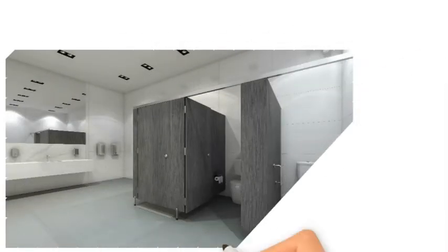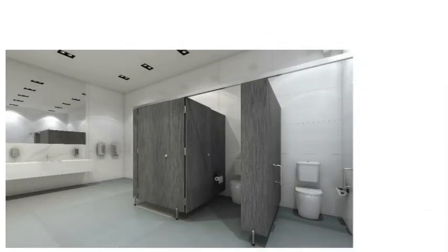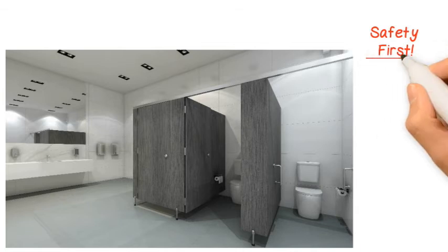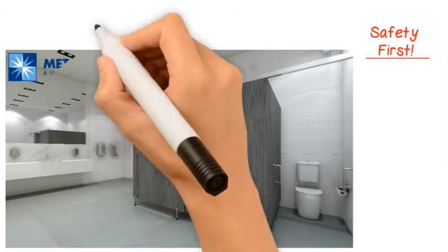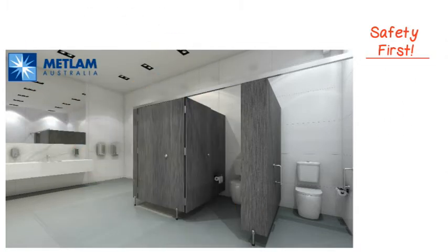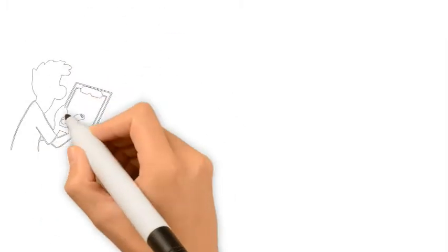METLAM Australia partition and cubicle hardware is designed with a range of safety and accessibility features to ensure the utmost safety of all cubicle and partition users.